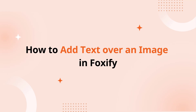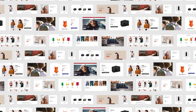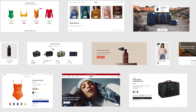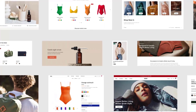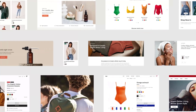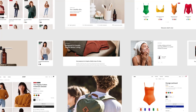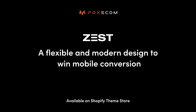You can use the timestamps to navigate through the video. A theme can be considered the backbone of your store, defining its overall look, feel, and functions. We proudly present to you: Zest.